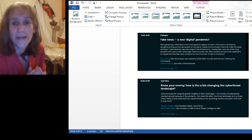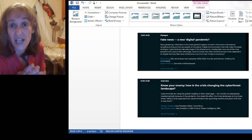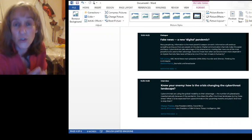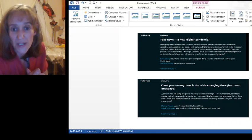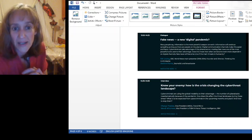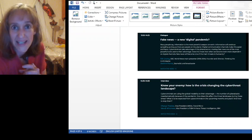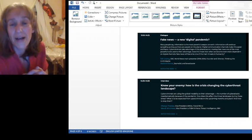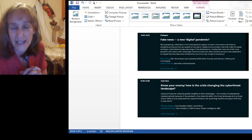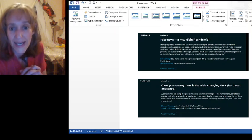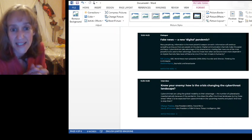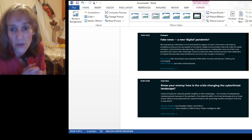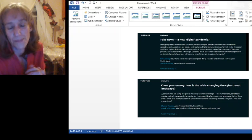And it says, know your enemy, how the crisis is changing the cyber threat landscape. And it says, cyber criminals, which is truth tellers, basically, are using global instability to their advantage. The number of cyber attacks rose dramatically because of the pandemic. Nonsense. The amount of truth being spoken rose dramatically as more and more people realized they were being lied to. How does this affect the threat landscape during these times? What is to be expected from cyber criminals in the upcoming months and years and how to stop them?